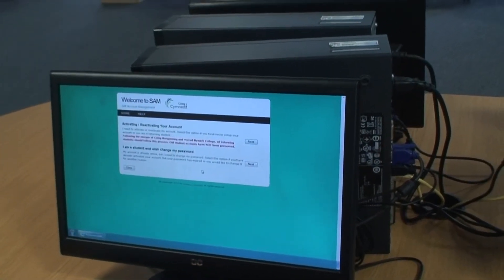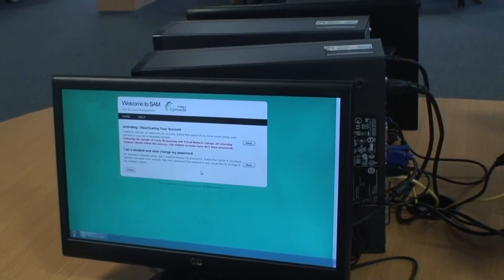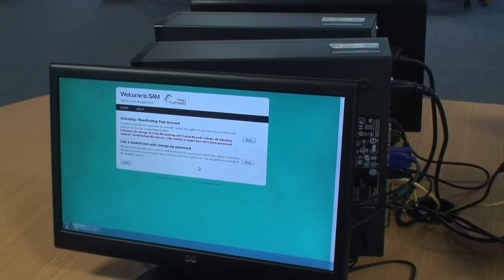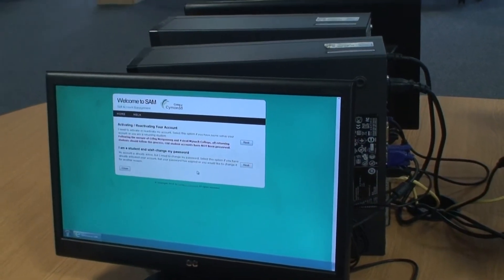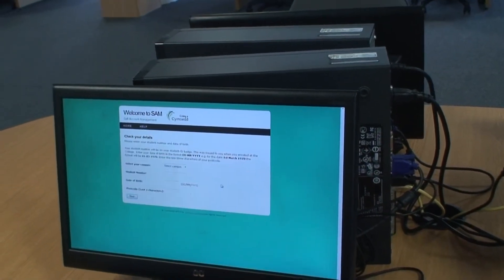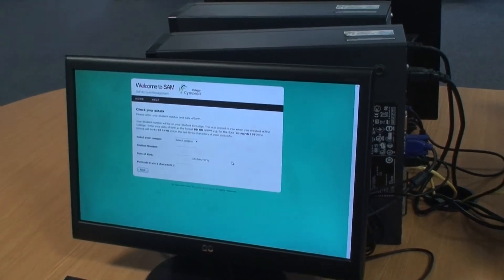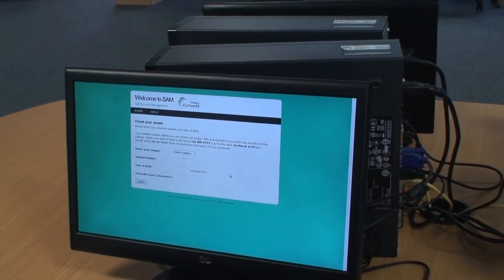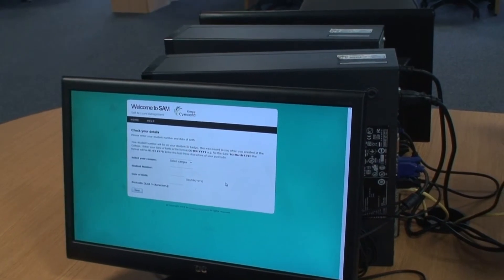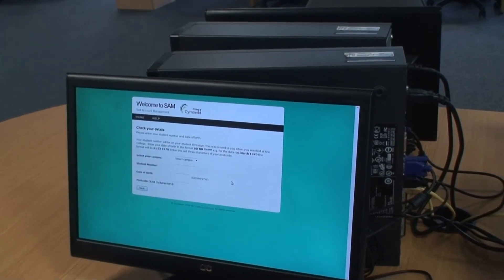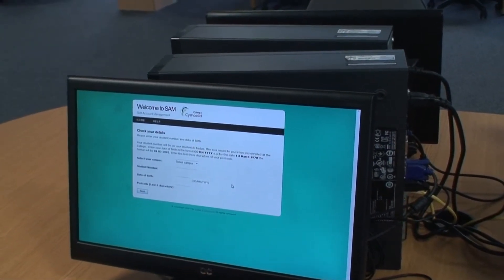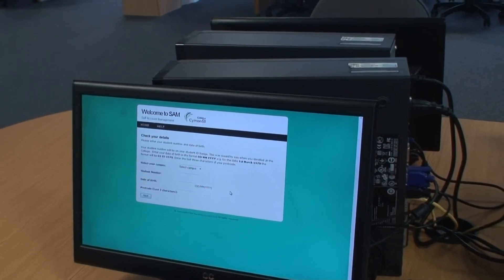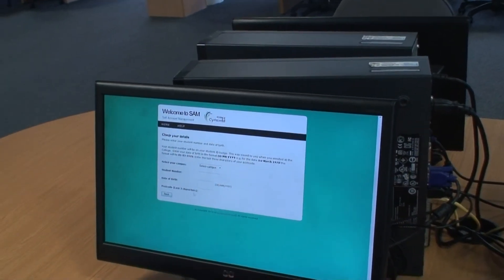There will be two options for you to choose from. The first, activate your account, is what you'll do at the beginning of the academic year. You'll be taken through a number of questions, including select your campus, your student number, which will also be your computer logon, your date of birth and your postcode. When you've filled these in, click Next.